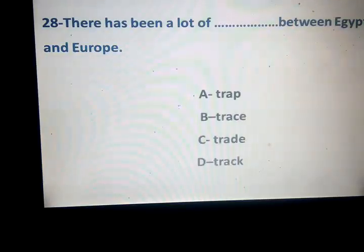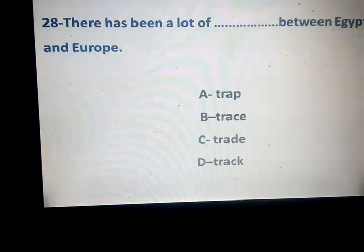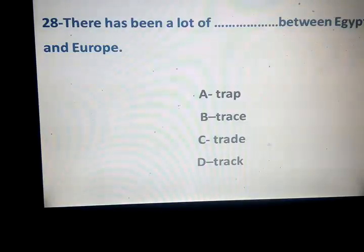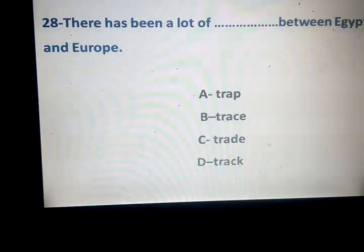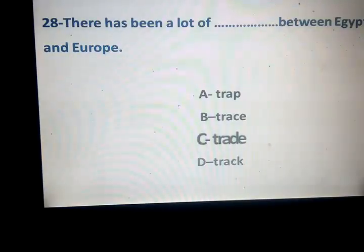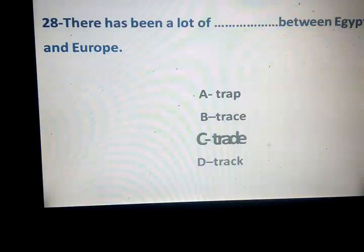There has been a lot of space between Egypt and Europe. Trap, trace, trade, track. Great answer — trade. What about the trap?